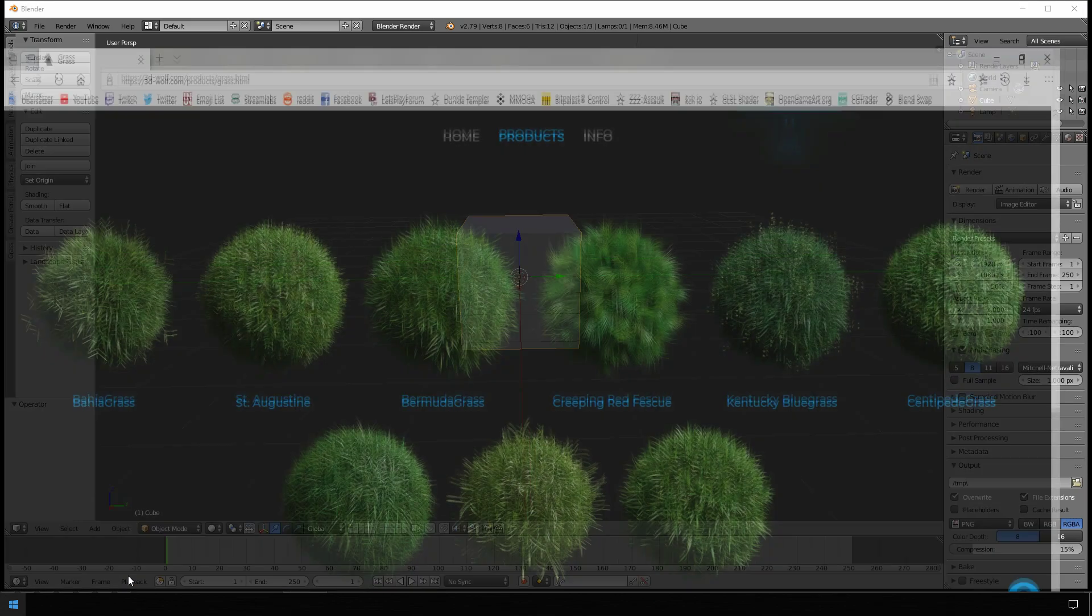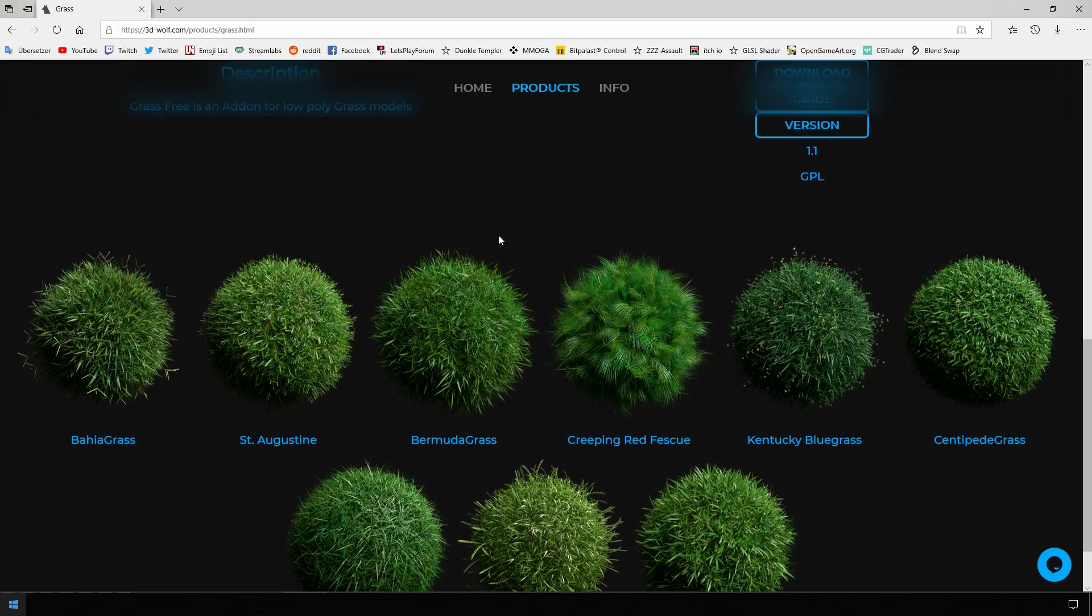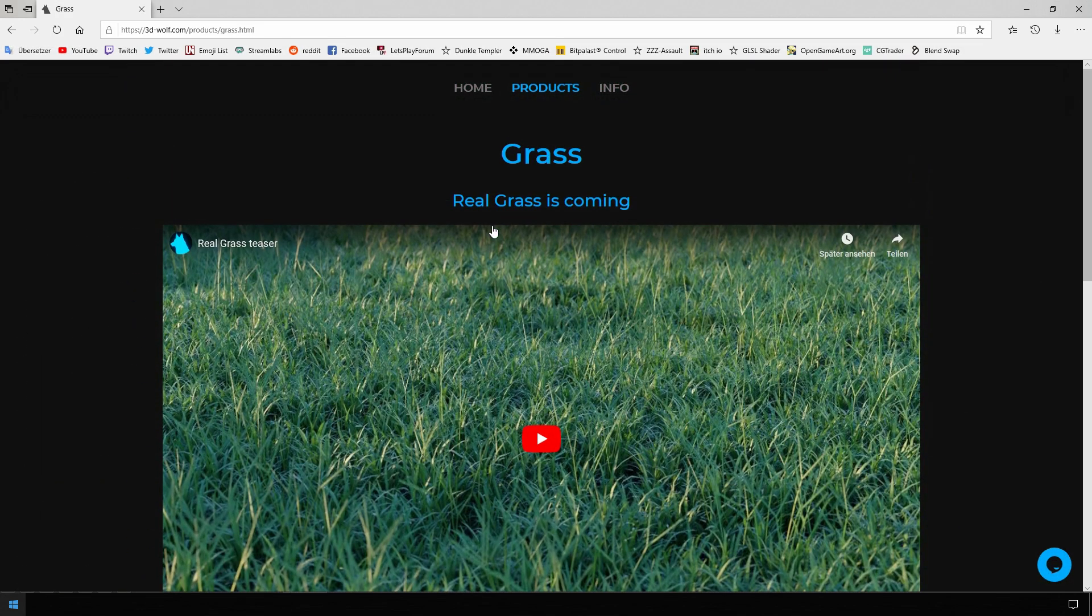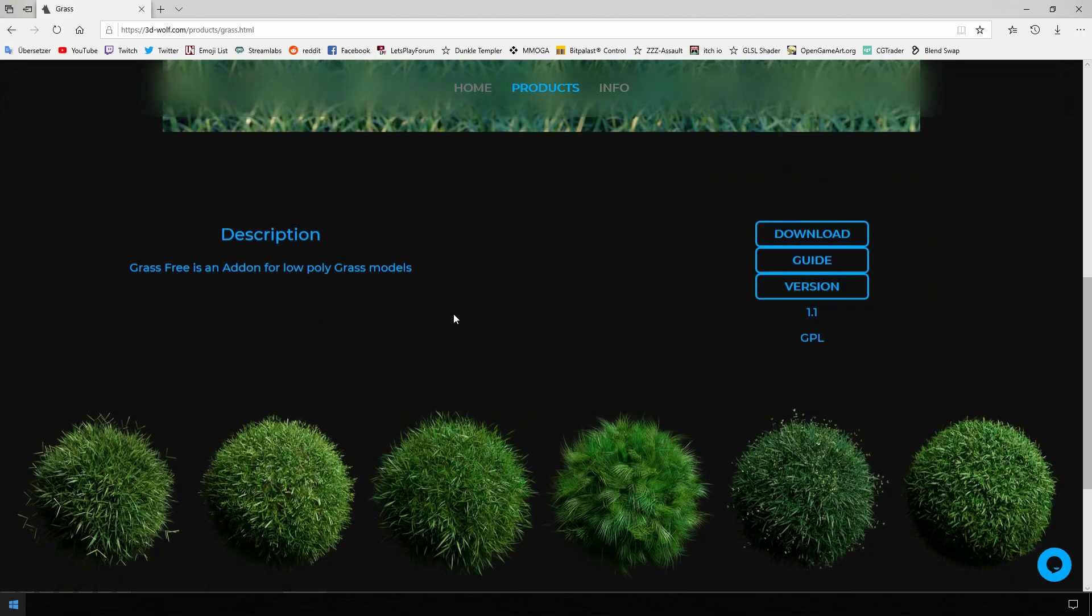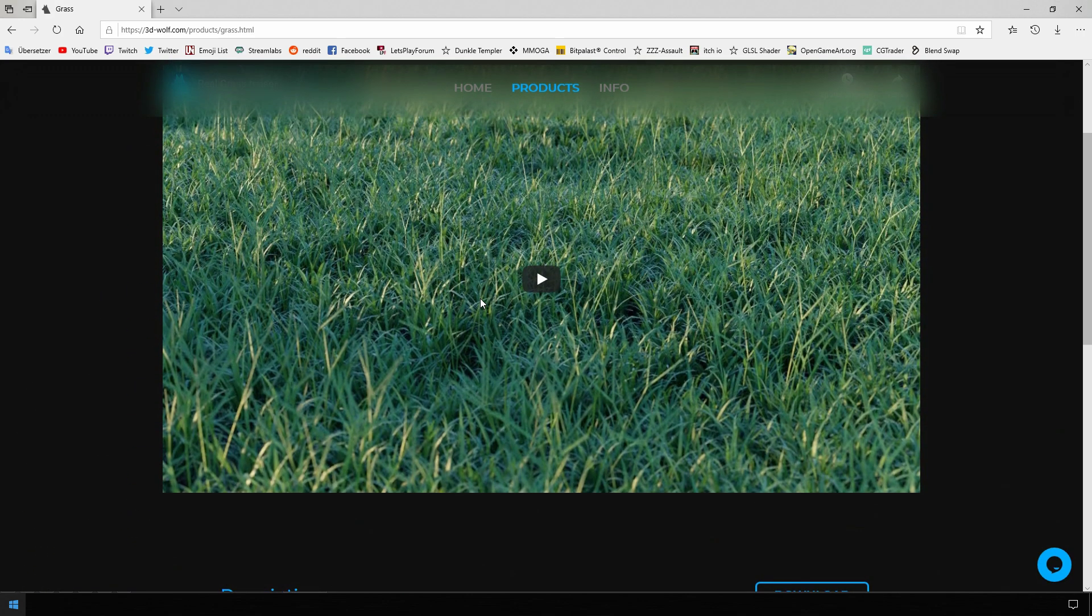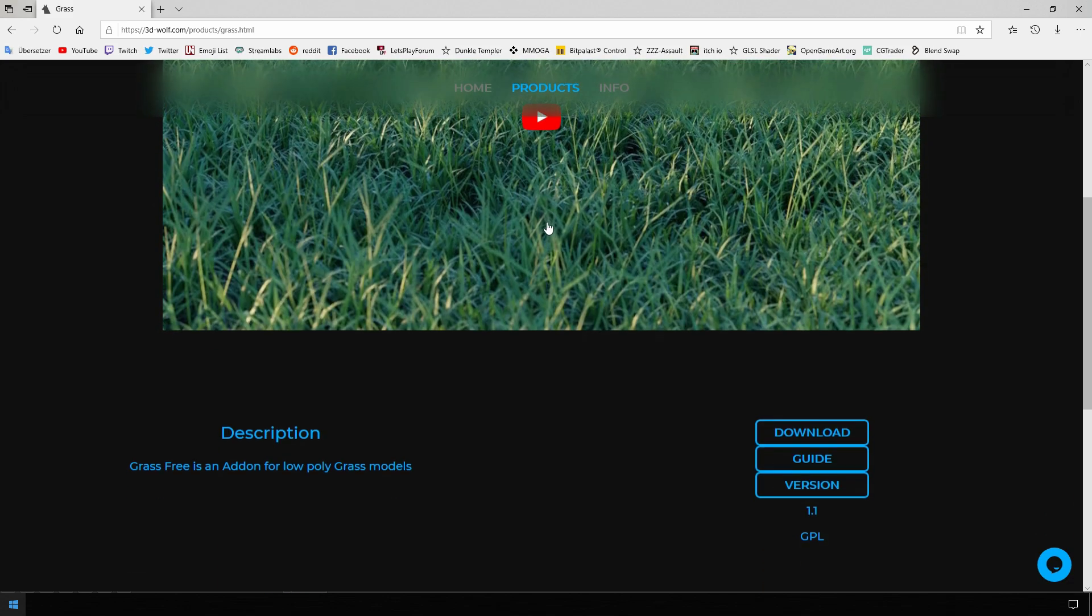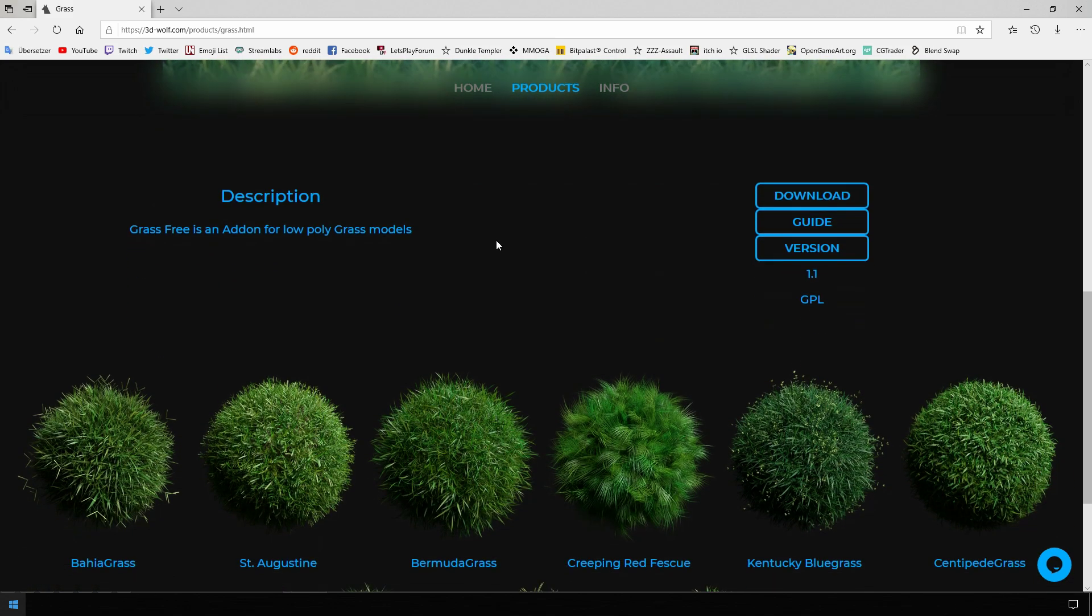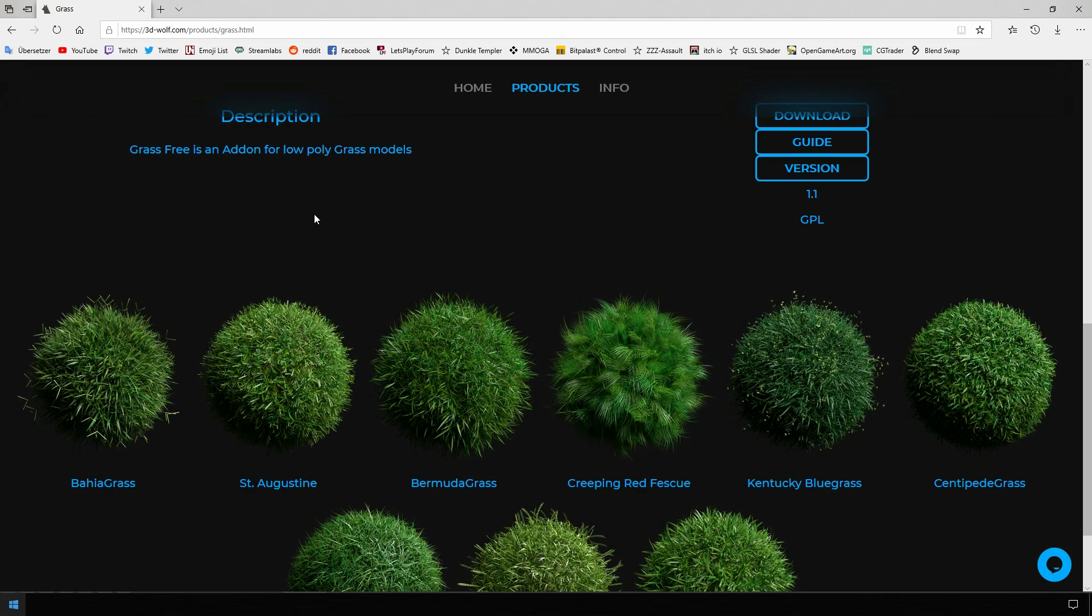Which is from 3D Wolf, called Grass and Free Grass. They are working in parallel on a real grass add-on, which I assume will cost a little bit. But Grass Free, as the name already indicates, is for free and you can just download it and bring it into Blender.